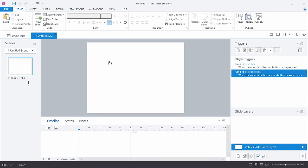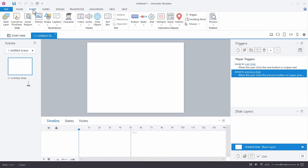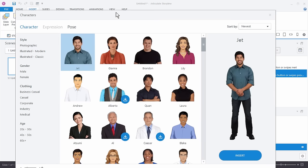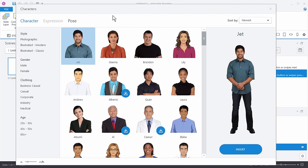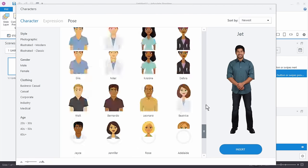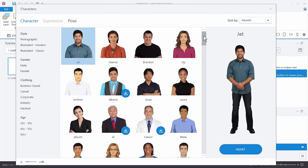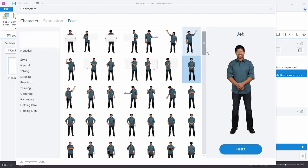I'm going to open up a slide. I'm using Articulate Storyline 360, and one of the nice things is that you can insert characters using the Content Library character kit. You've got all sorts of characters here — hundreds of characters, and each character has all sorts of poses, so you've got tens of thousands of permutations of poses and characters.